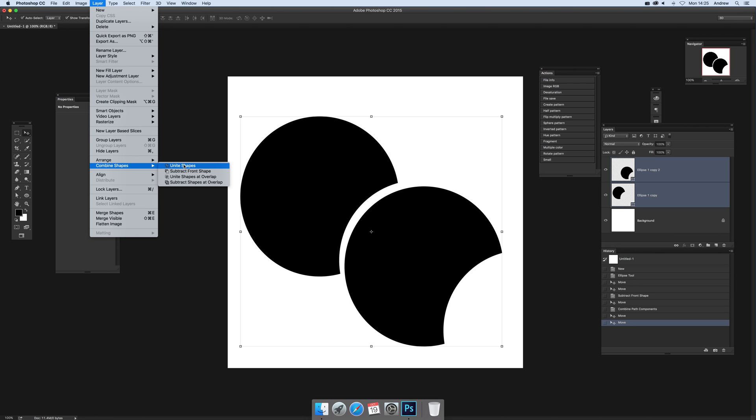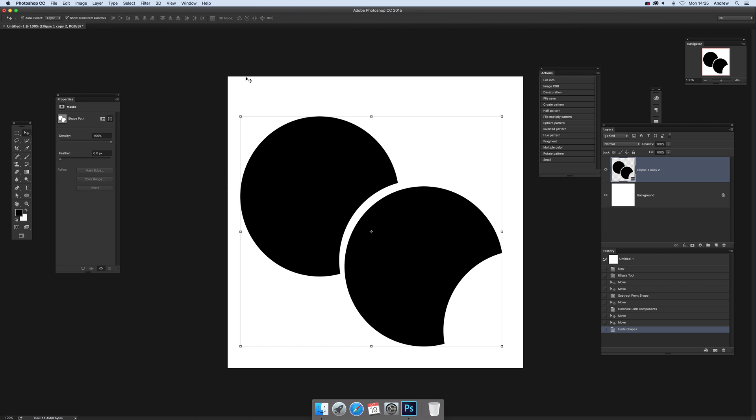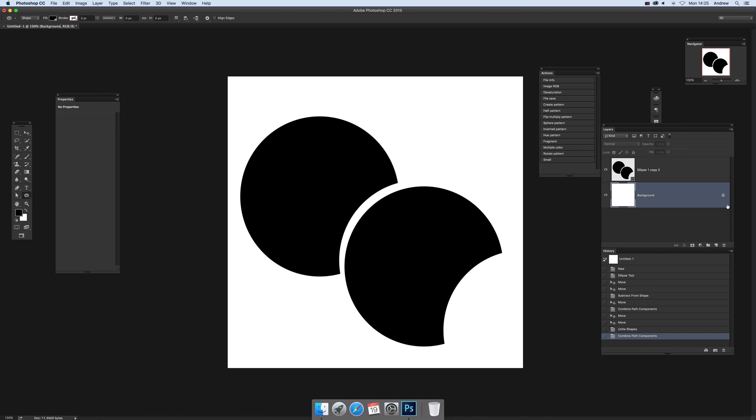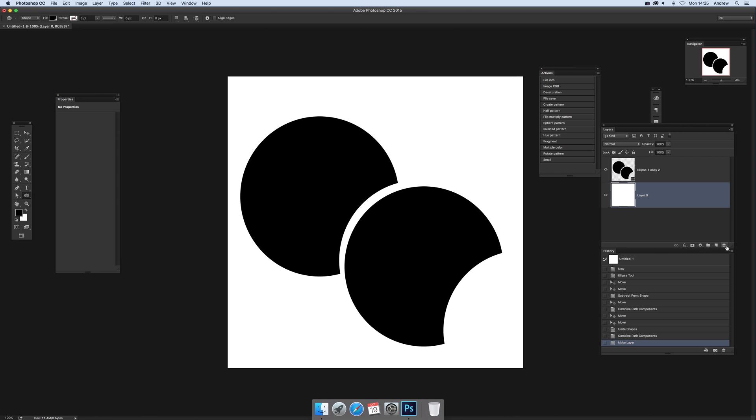Then you can go to Layer, combine shapes, and I'm going to unite now. So I've united the shapes. Again, I'm just going to make it easier for myself - go to the ellipse tool and merge shape components. You can quickly get rid of the background, just click there and delete, so you've got a transparent background now.